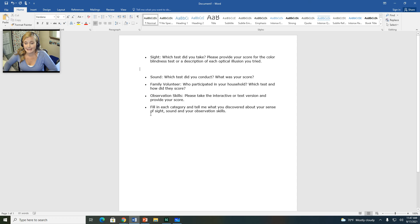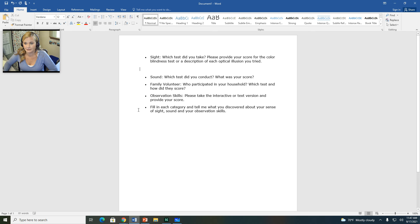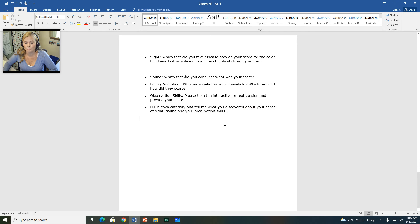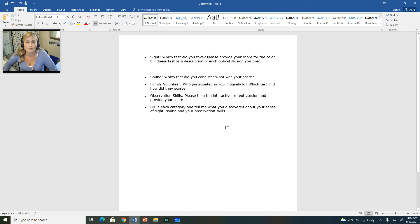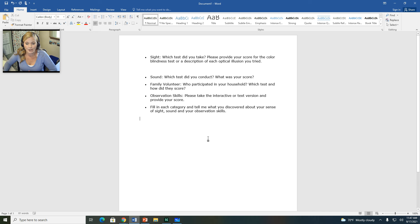And then lastly, it says, tell me what you discovered about your sense of sight and sound and your observational skills. So for this section, you are going to then write a few sentences to tell me what you've discovered about your own observational skills, your own sense of sight and sound. Is it as good or bad as you thought and why?